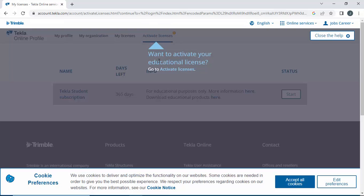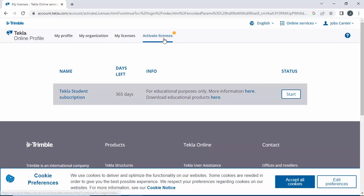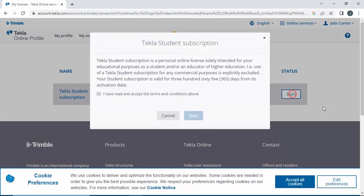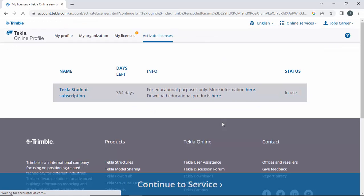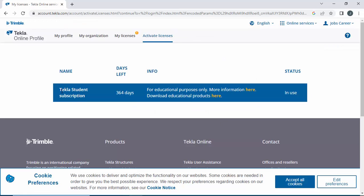Now you can see the option Active License. We need to subscribe, so click on Start, accept, and click on Start again. You can see the Tekla Structures subscription: 364 days for free for education purposes only. You can directly click here to download the product.